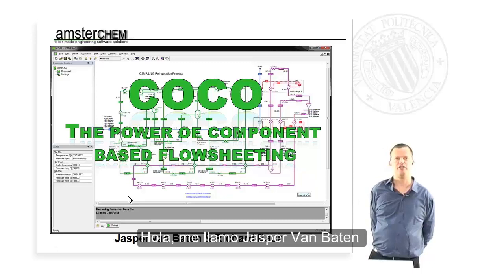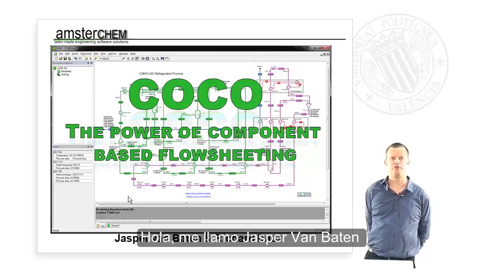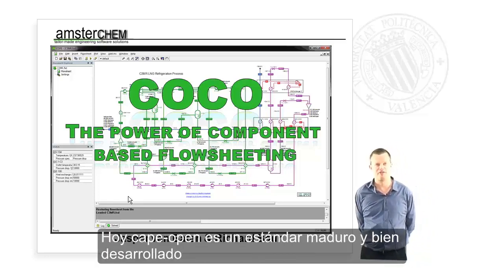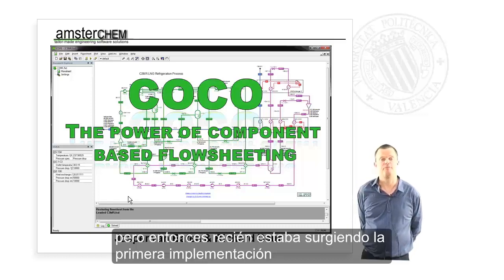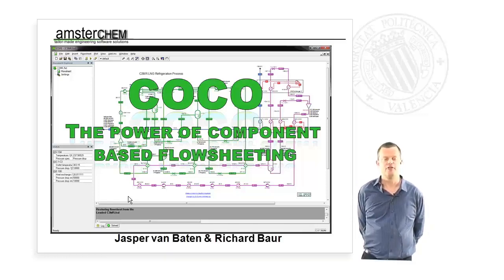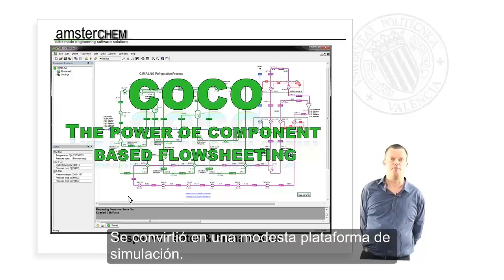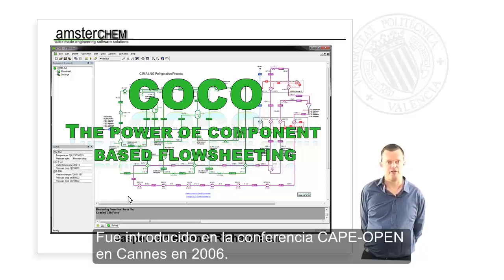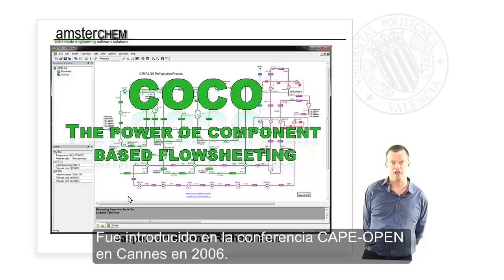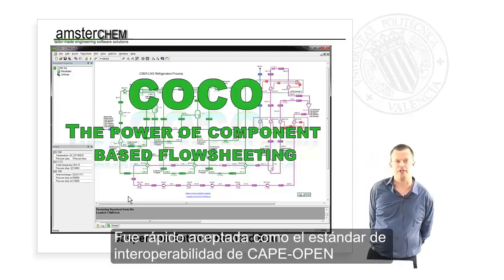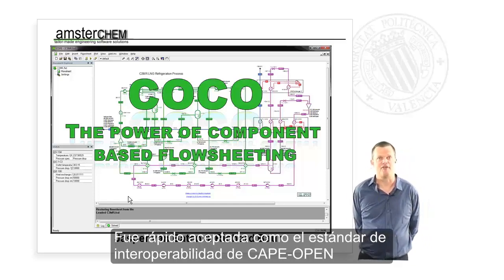Hello, my name is Jasper van Baten and together with Richard Bauer I was introduced to CAPE-OPEN 10 years ago, back in 2004. Today CAPE-OPEN is a mature and well-developed software standard, but back then the first implementations were just emerging. So we built a CAPE-OPEN testing platform, and with the generous help of the office of CAMCEP, thermodynamics were added and it became a modest simulation platform. It was introduced as such at the CAPE-OPEN conference in Cannes in 2006 and quickly accepted as the de facto CAPE-OPEN interoperability standard.